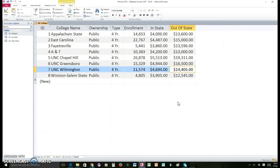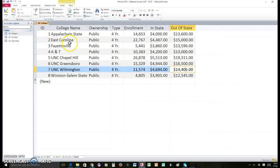The other thing we're going to do with this database is add a field, and we're also going to add some records because this is what happens with databases. So the next thing we're going to do is put it back into design view.